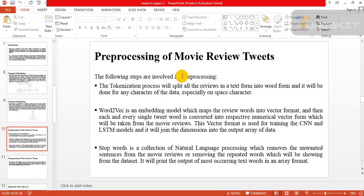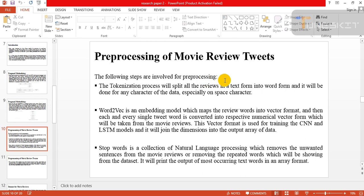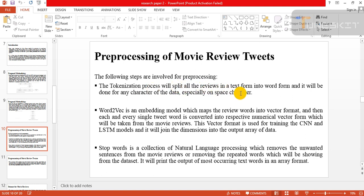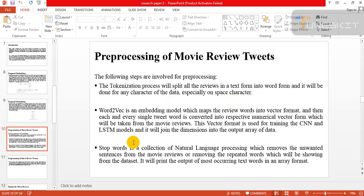Preprocessing of movie review tweets: The following steps are involved for preprocessing. This one is the most important. The tokenization process will split all the review text form into word form and it will be done for any character of data, especially on space character.